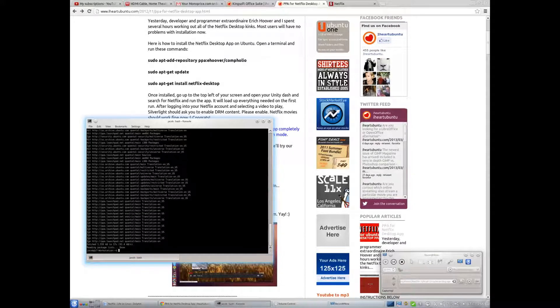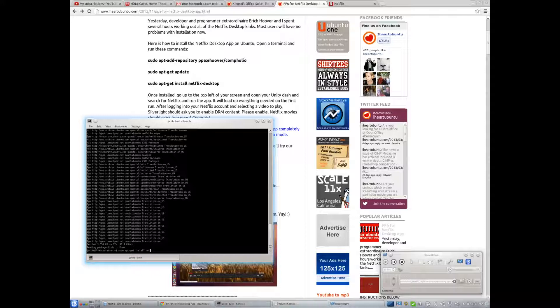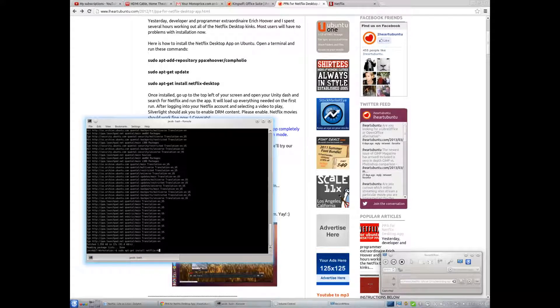Alright, and sudo apt-get install netflix-desktop, and there we go, yes.